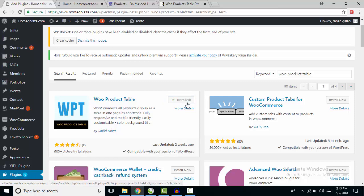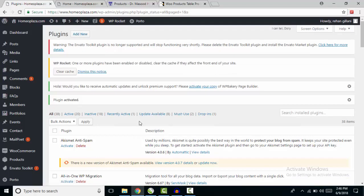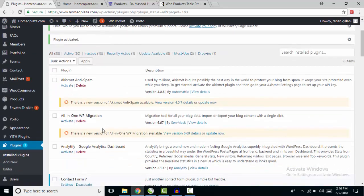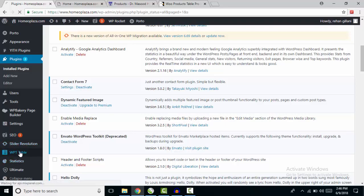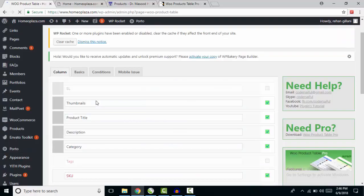It's installed now. After activation, look for Voo Product Table in your dashboard sidebar. I found it — click on it and do some customization. We are now in the Voo Product Table plugin.